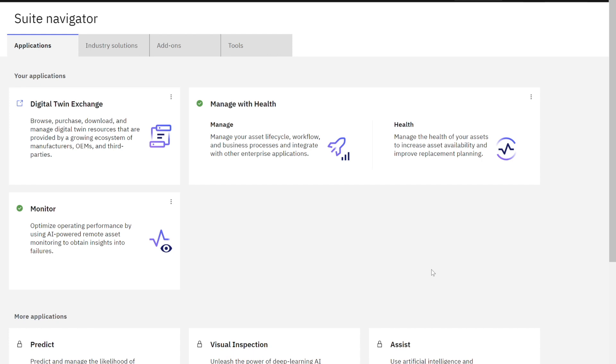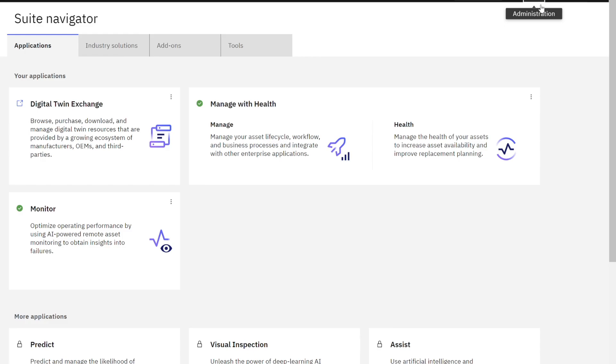So let's start out here. I'm signed into the Maximo Application Suite as an administrator. And you can see that because I have this gear box in my top right-hand toolbar. If I'm a non-administrator, I wouldn't see this gear box. I'm going to go ahead and click on that, and it's going to bring up the administration apps.